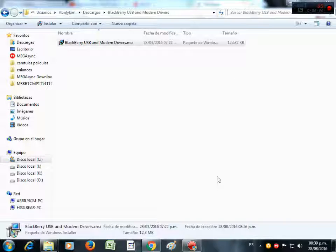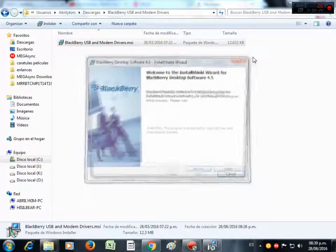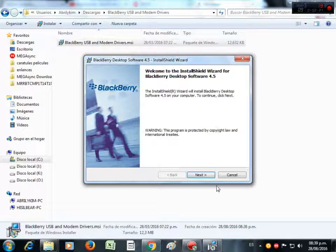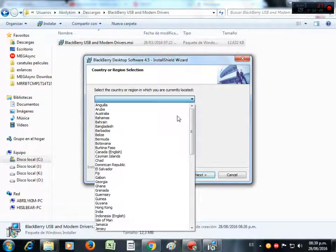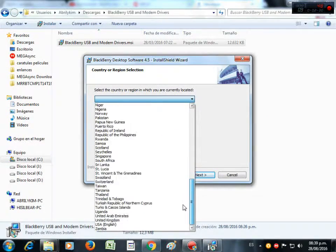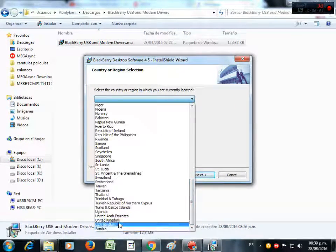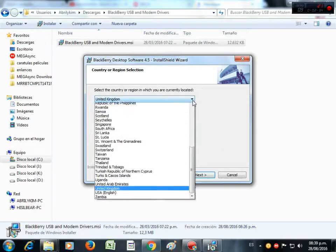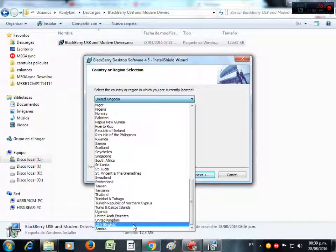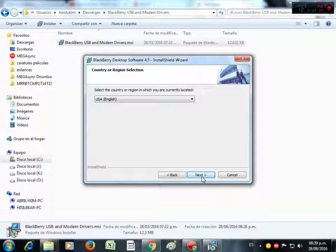And press next, next, next to finish. Next here, look at your country, for example. Next.